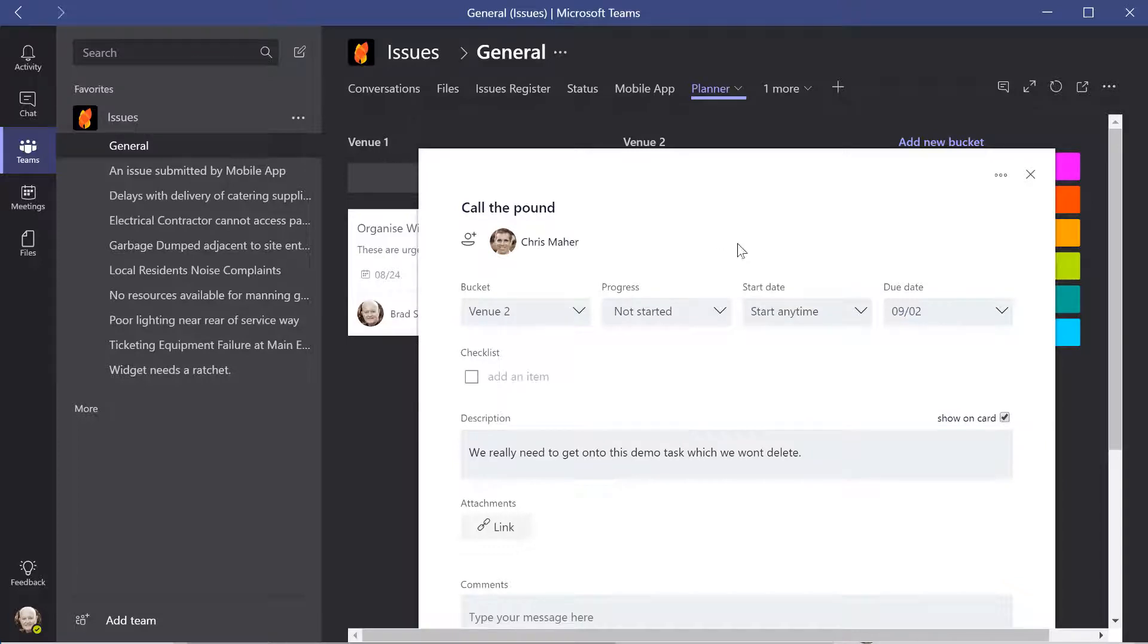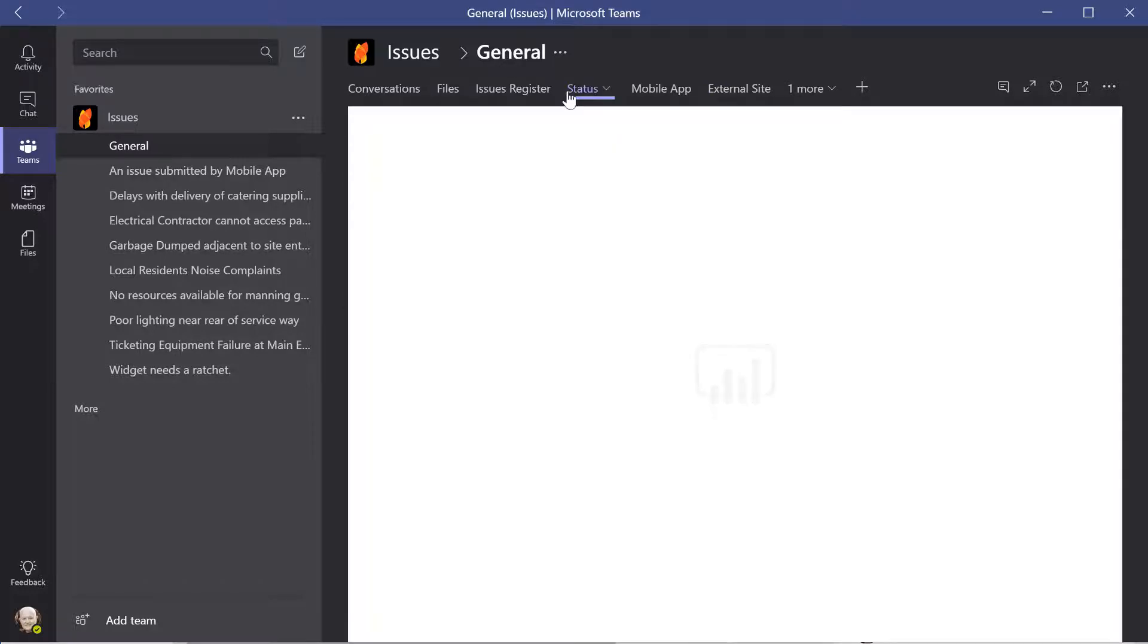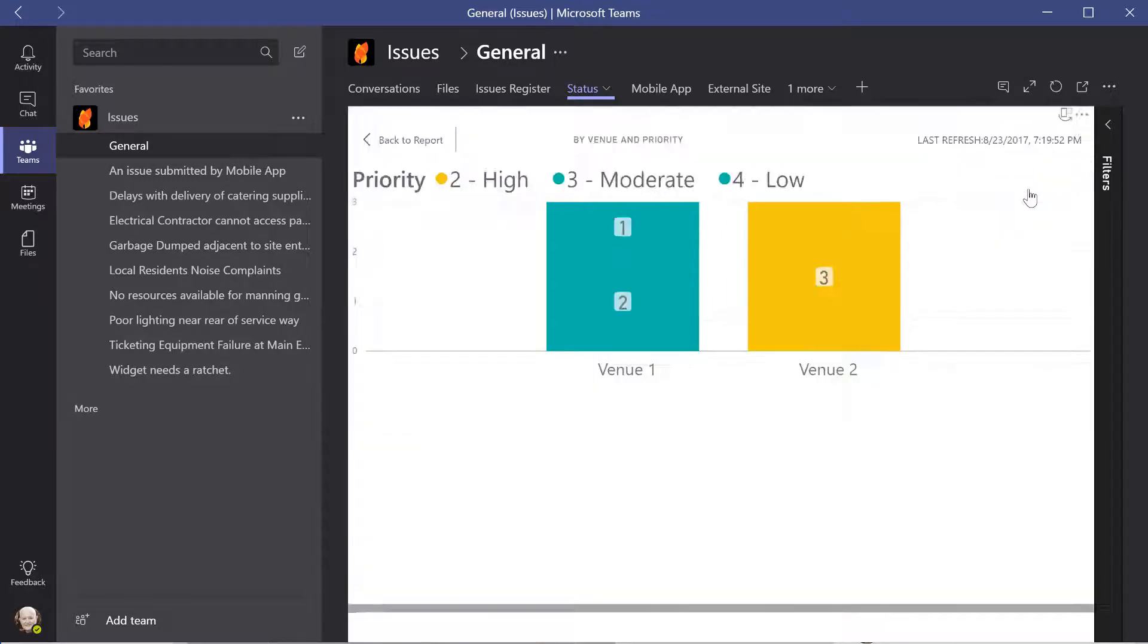Status reporting has also been implemented using Power BI. Reports are easily configured based upon the specific reporting requirements of the business.